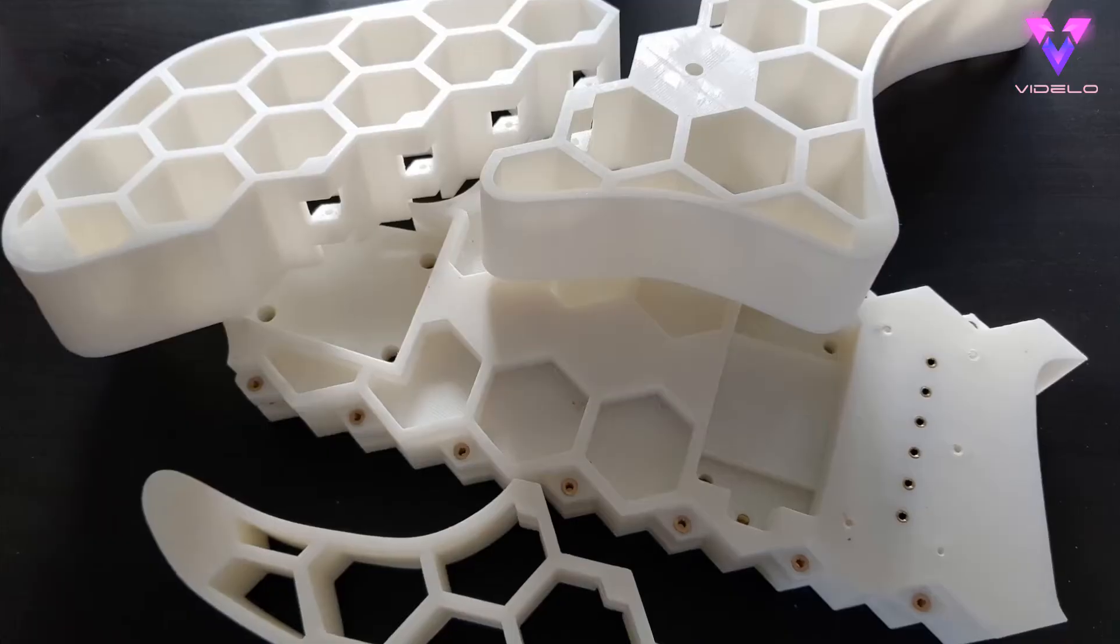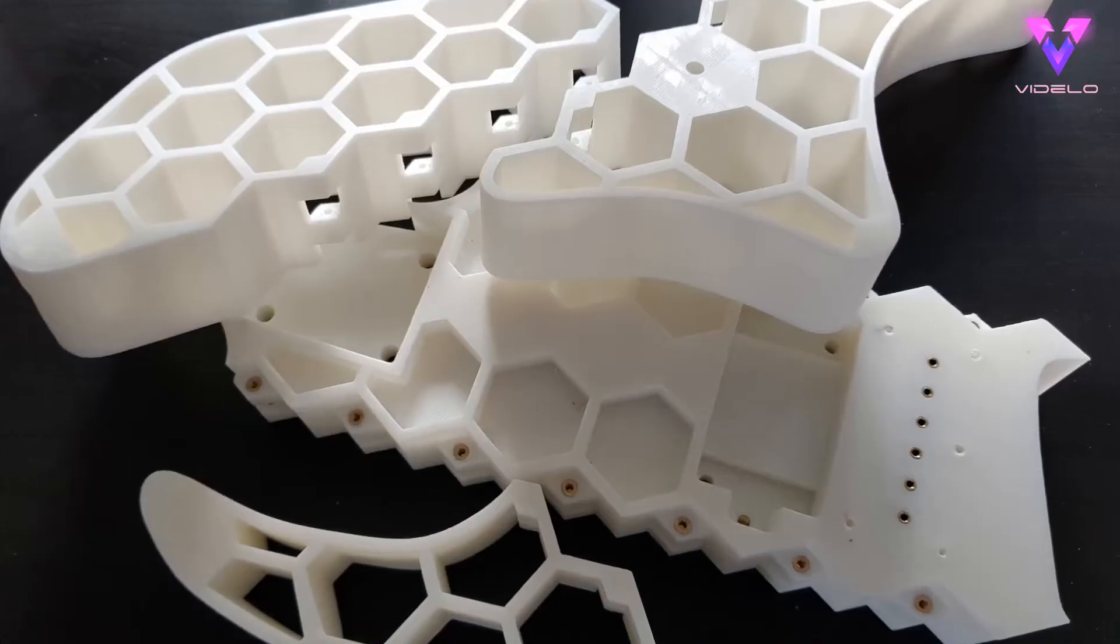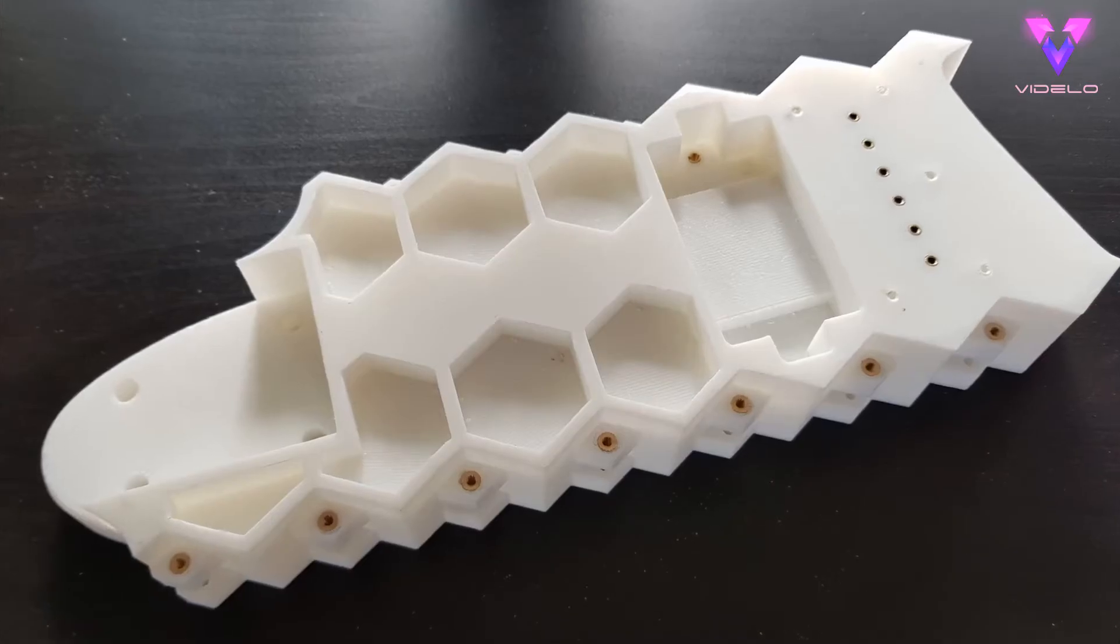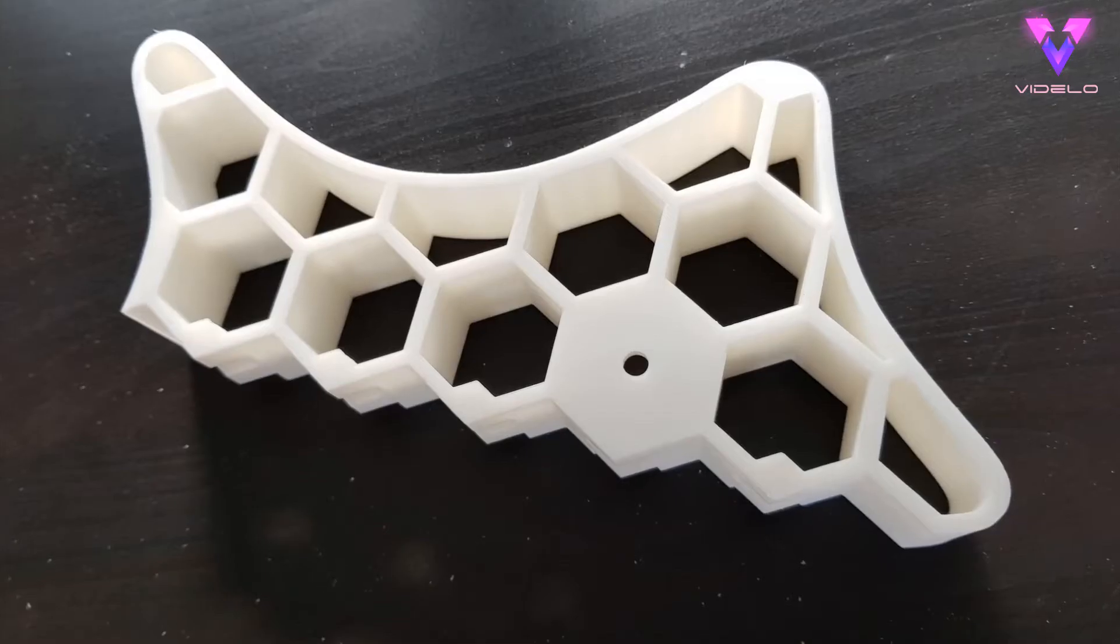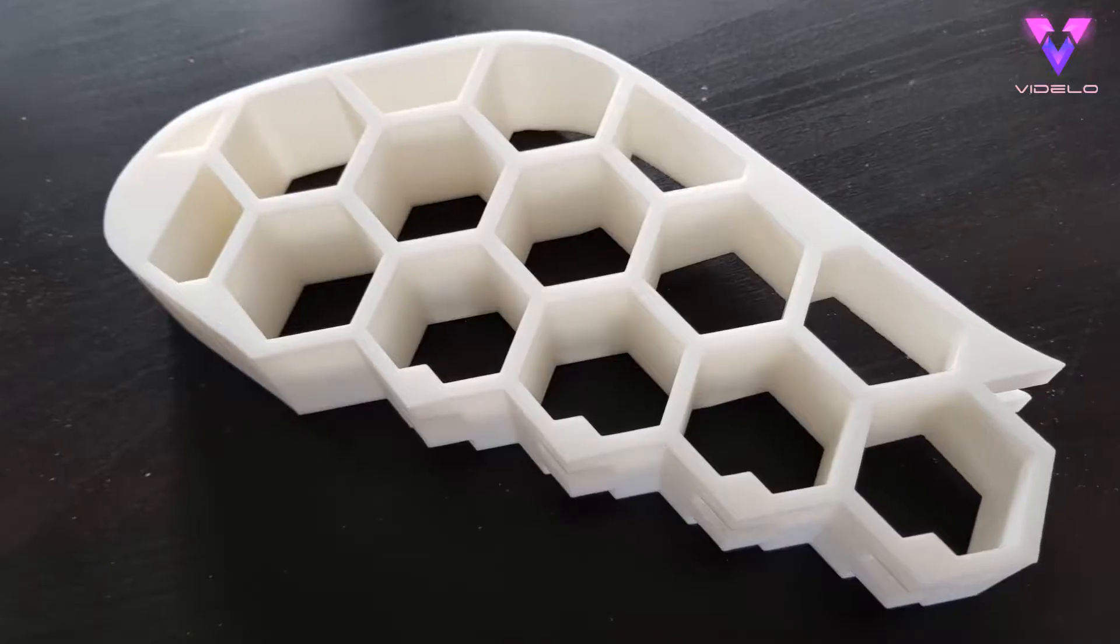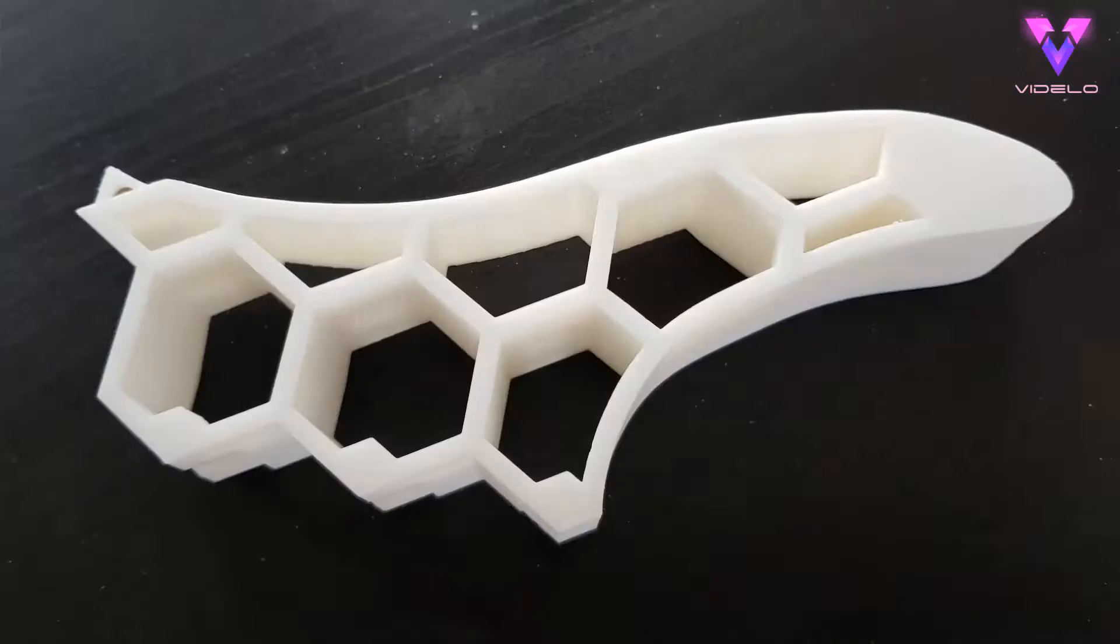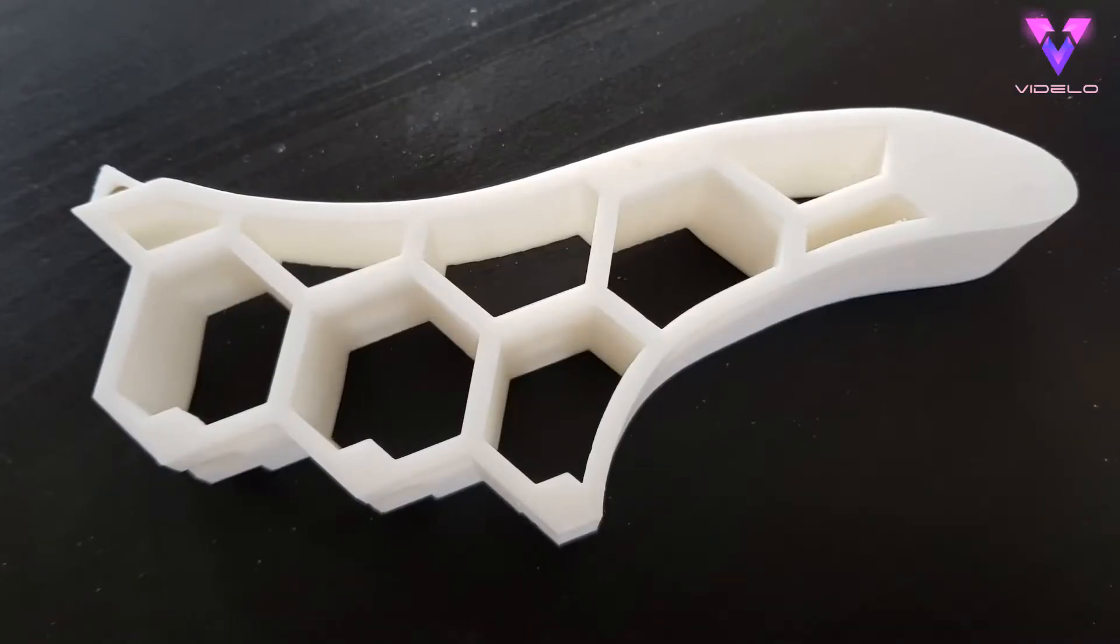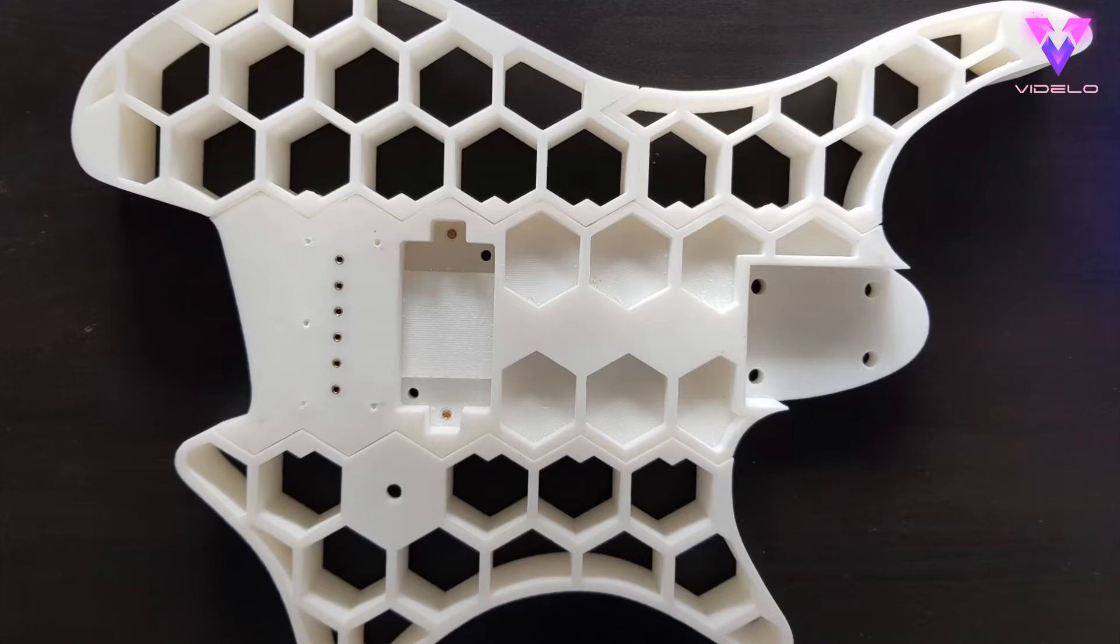Here's the parts that I printed, in all their plasticky glory. At this point I'd already installed some bits into them, because I'm impatient. But this is mostly how they looked, fresh out of the printer.